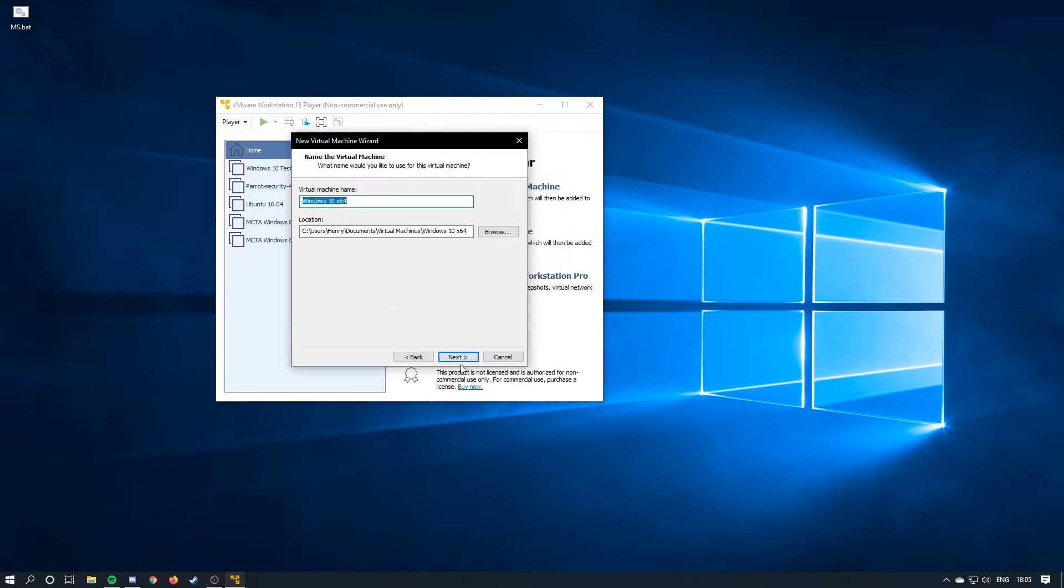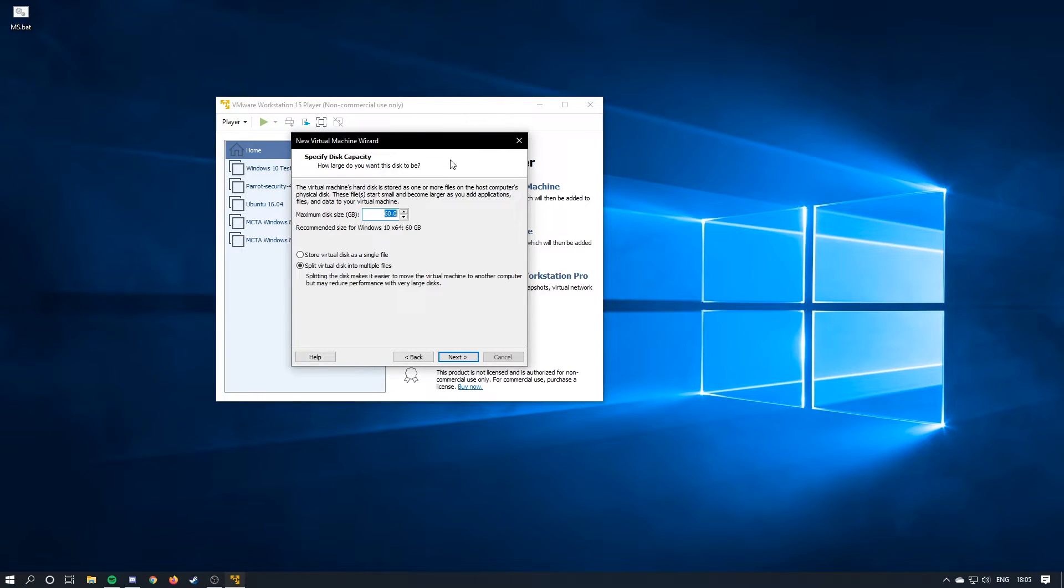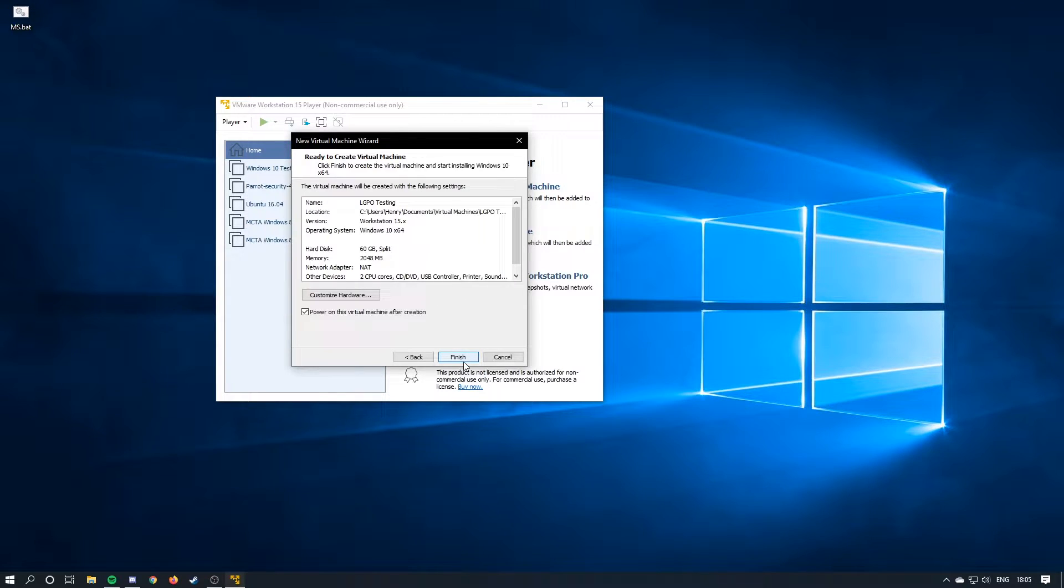Choose the ISO file. Hit next, name it, so lgpo testing. The file, 60 gigs is fine, so just hit next.